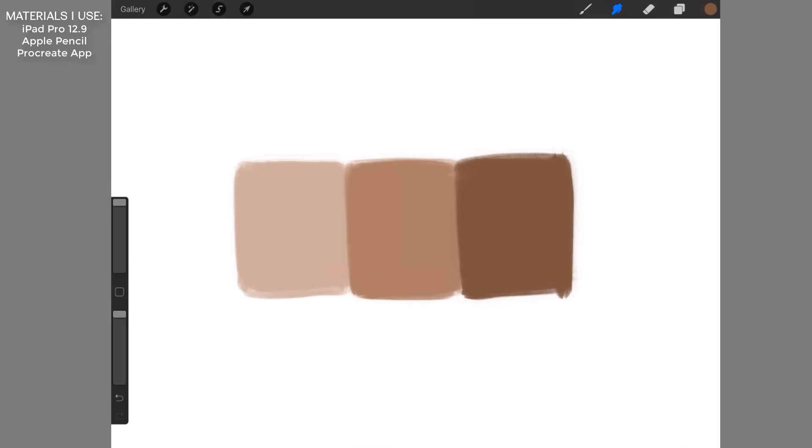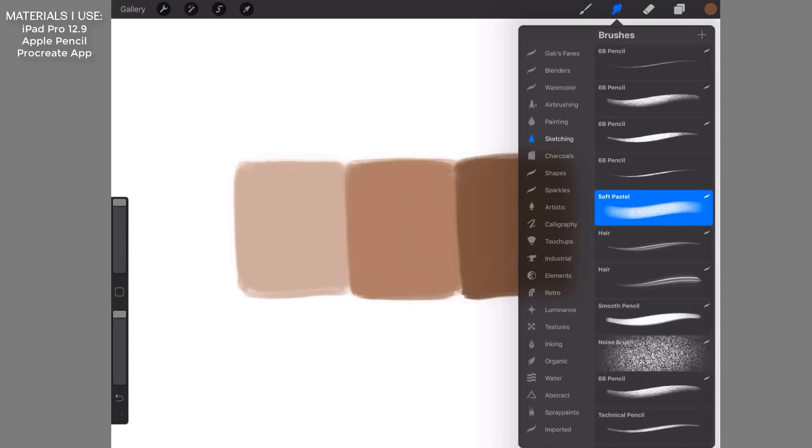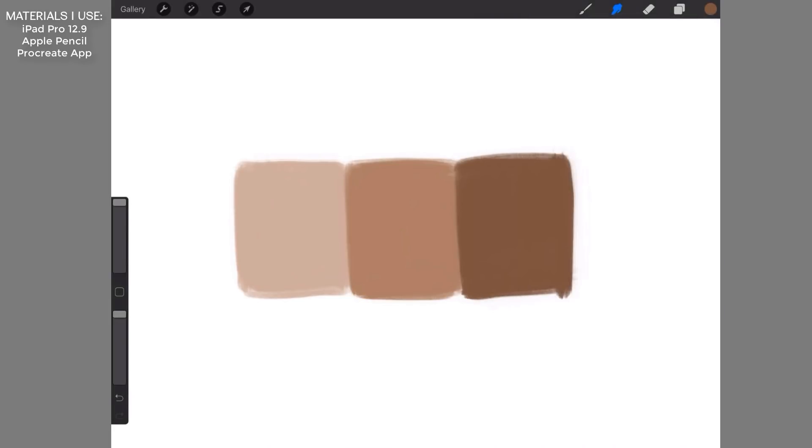In the Procreate app on the iPad Pro, one of my favorite ways to blend is to use the smudge tool with the soft pastel brush. Using this brush, you can just drag and pull these colors into each other and it will create a beautiful blend.